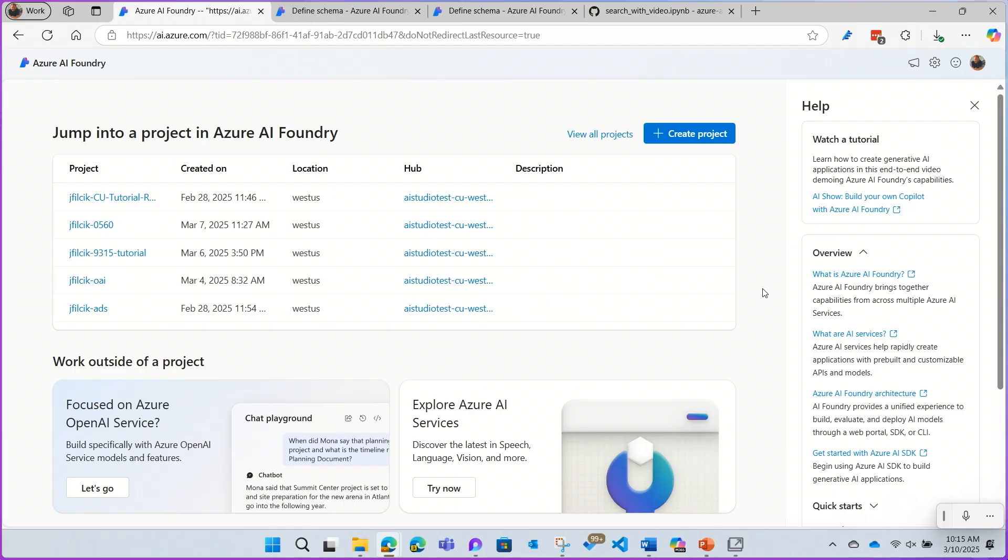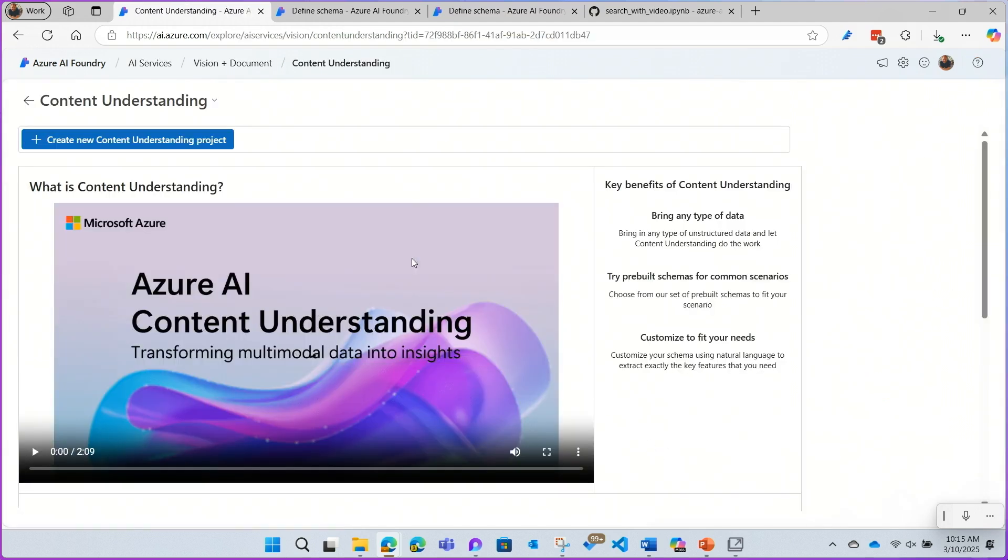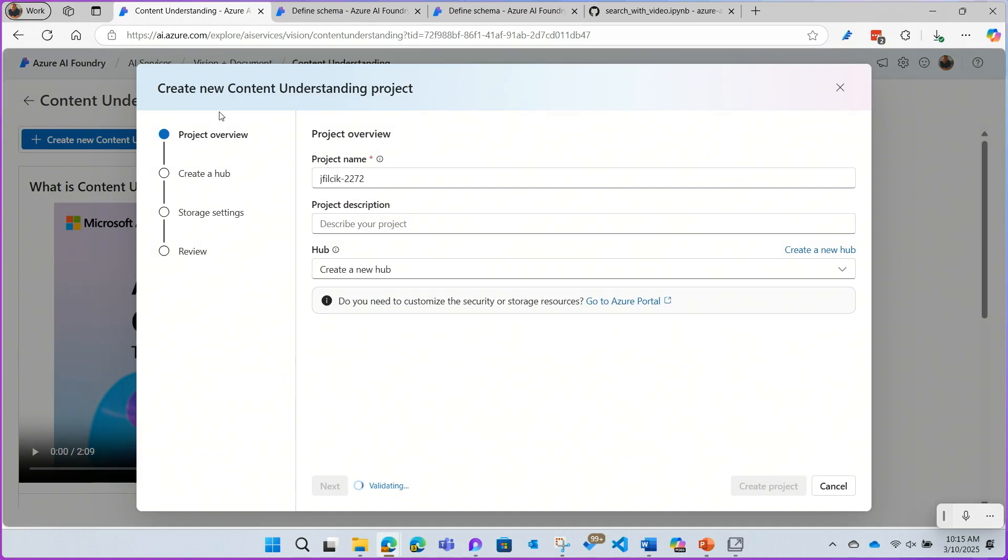All right. Here's where we're going to start. I go to Azure AI Foundry, click on Content Understanding, and create a new Content Understanding project.